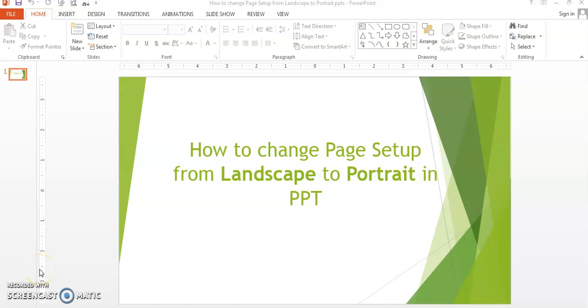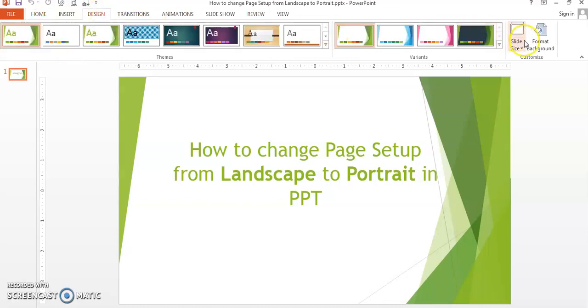As you know, the default page setup in PowerPoint is landscape, but sometimes we want to change it to portrait. How do we do that? It's actually quite simple. First, we go to the design tab, then go to slide size.